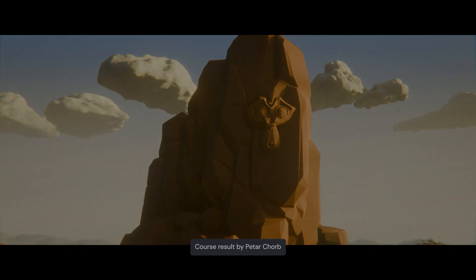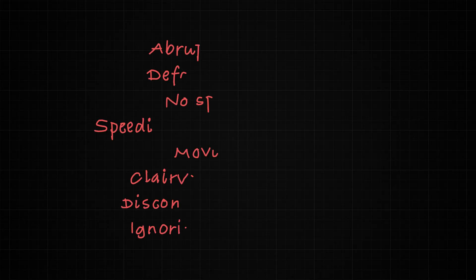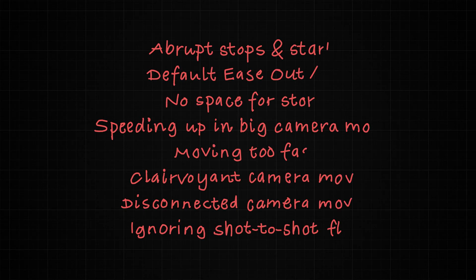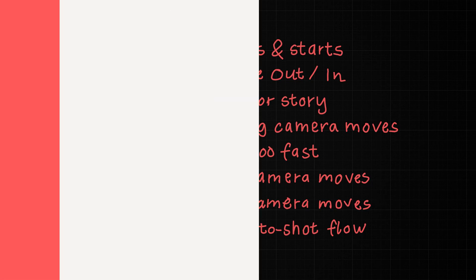In today's video I've collected eight of the most common ones focusing on one of the most important areas for every CG filmmaker, the camera work.